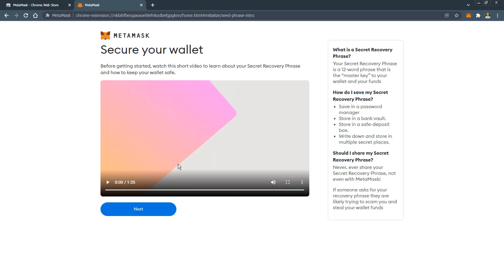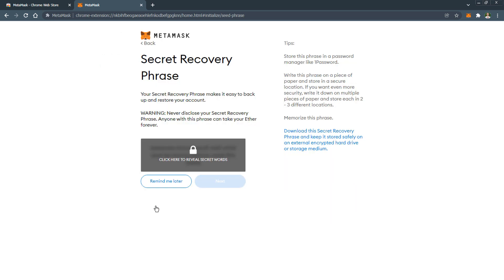On the next page MetaMask invites you to watch a short video in which you will learn about the seed phrase and how to protect your wallet. After watching it click Next.